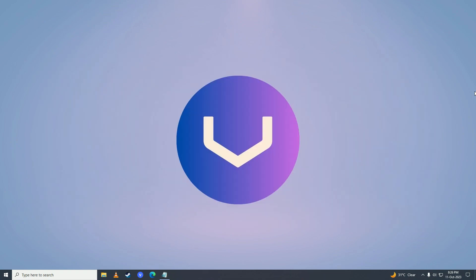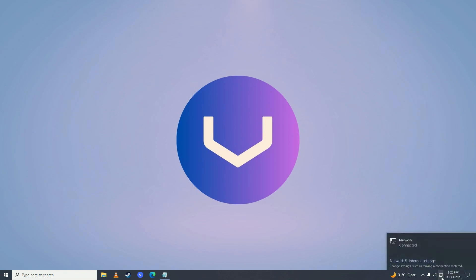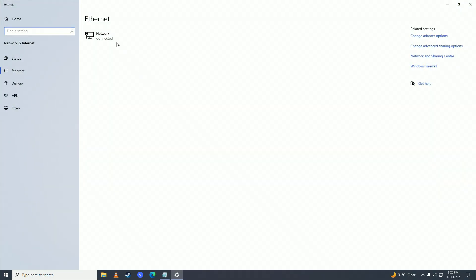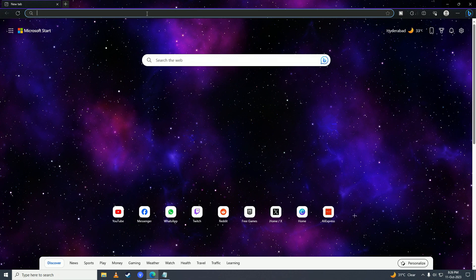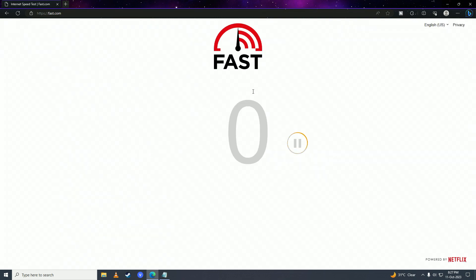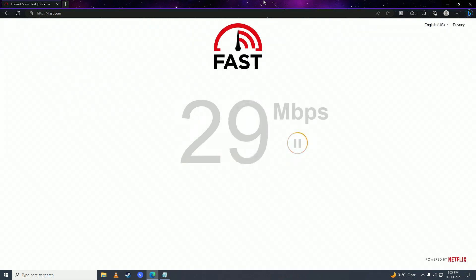First, you need to make sure that your internet is fully working and does not have any issues. Go ahead and see if your internet is working — it says connected here, connected and working. Open up a website and check your internet speed to confirm the internet is working.